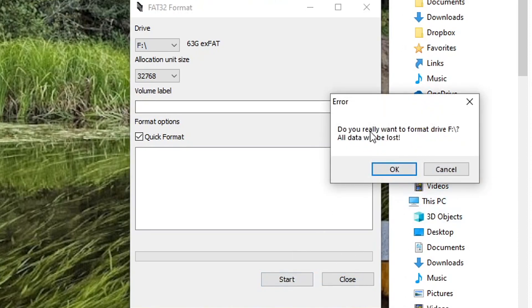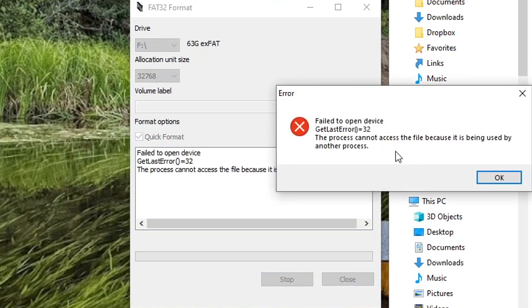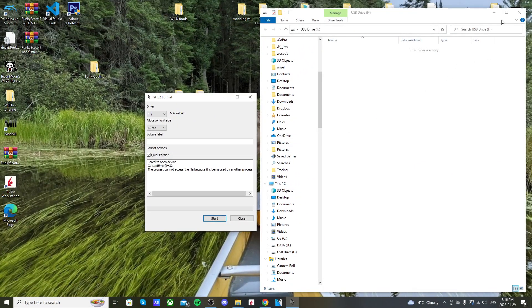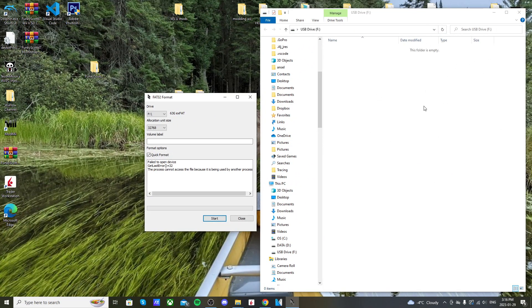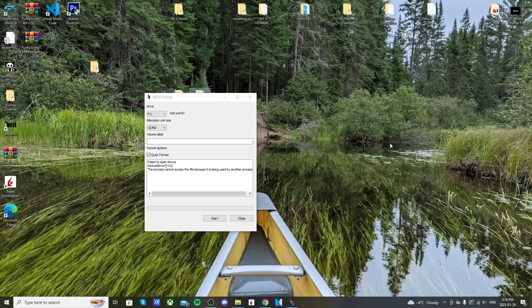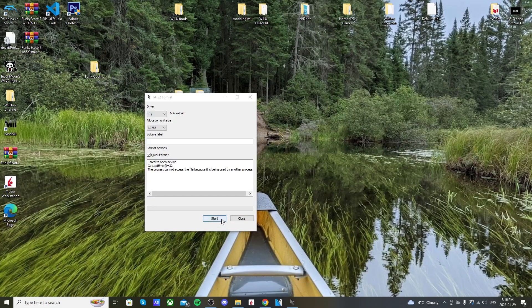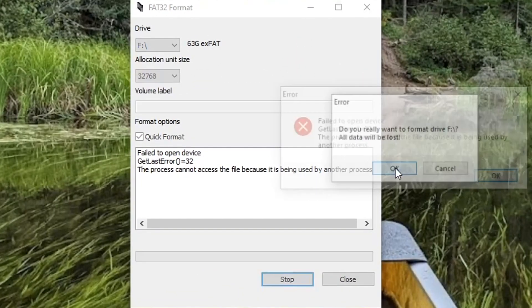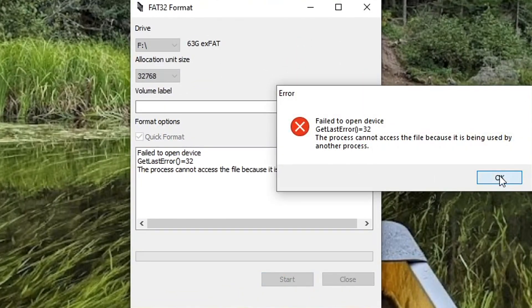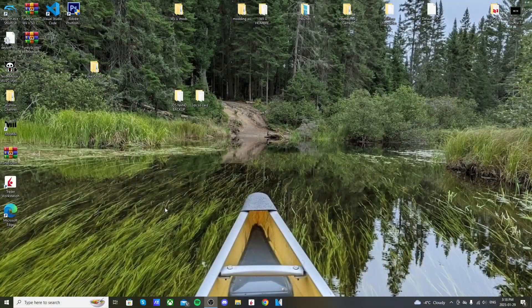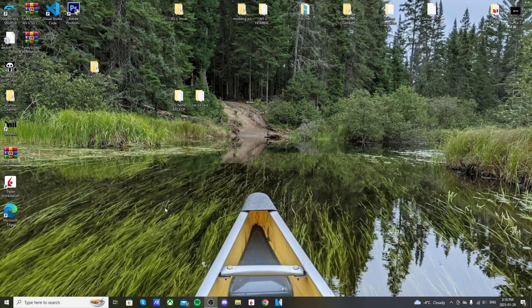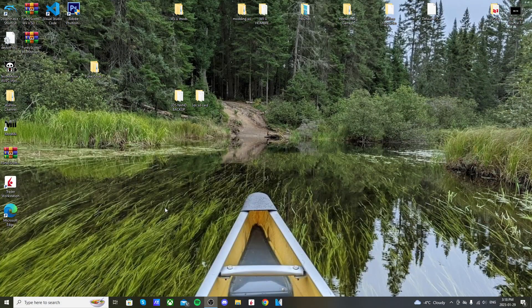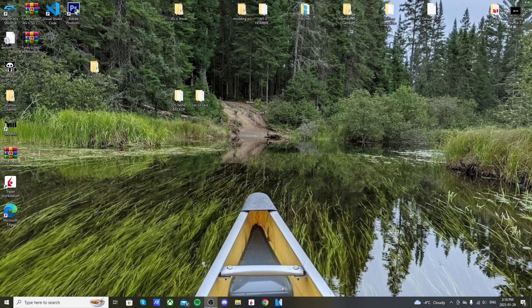It says, do you really want to format drive F? All data will be lost. Press OK. And if you get this error message, don't worry. Just press OK and close the SD card file we have right here. And try again. All data will be lost. And if you keep getting that error message, even if you close the micro SD card page, just restart your computer and run the program again and try it from there.